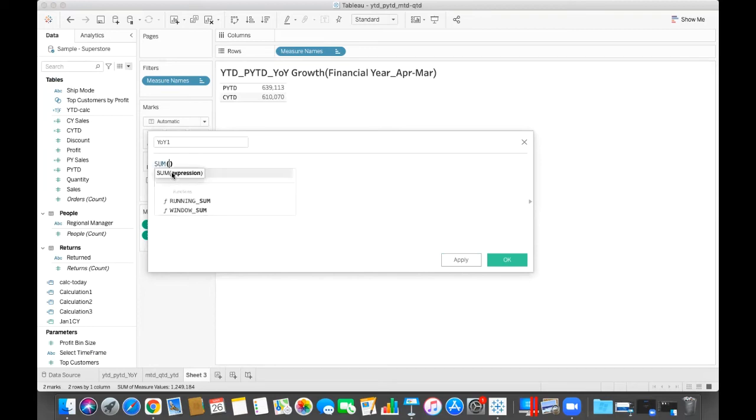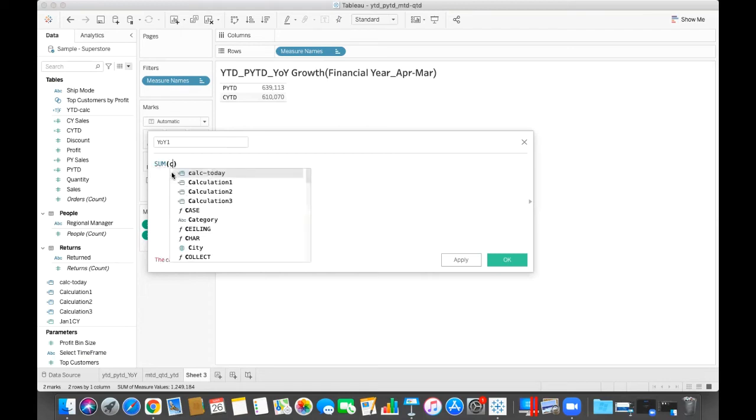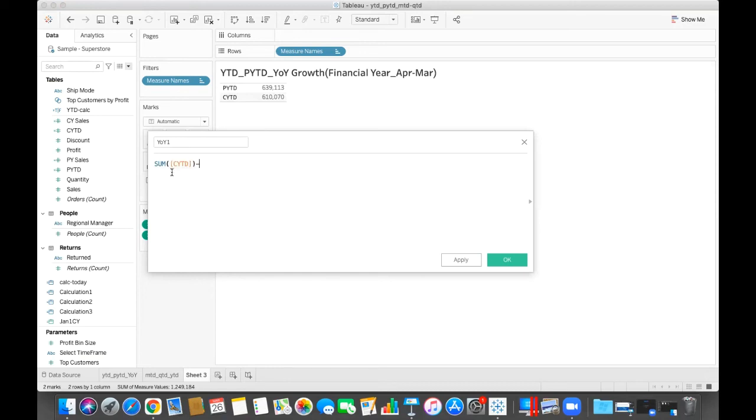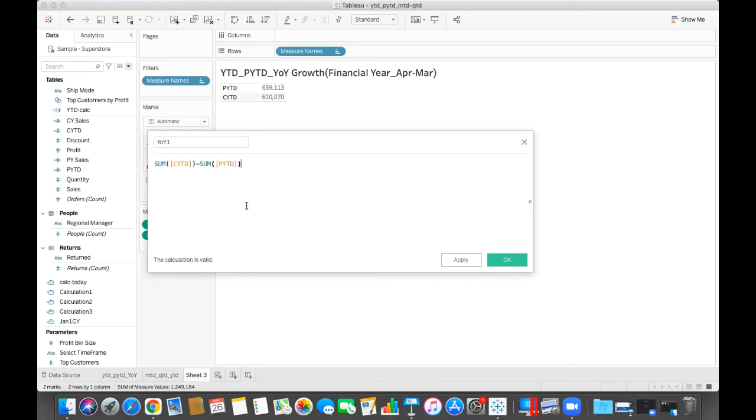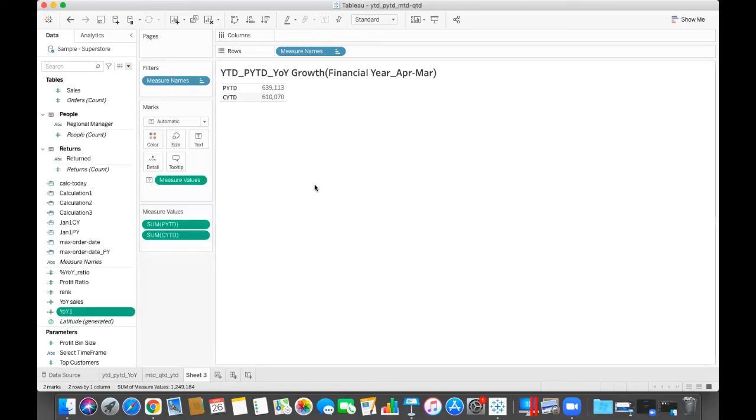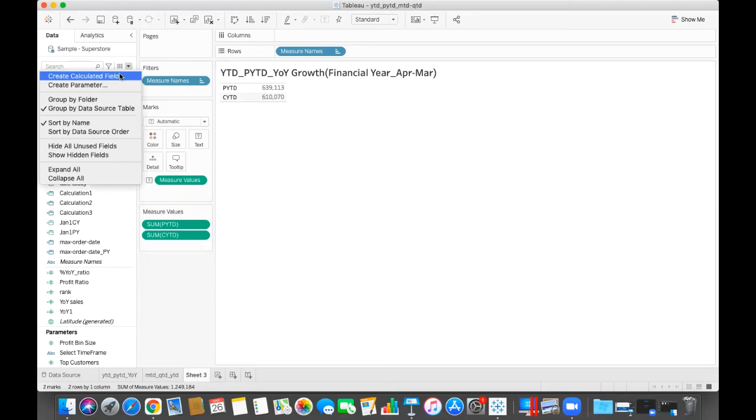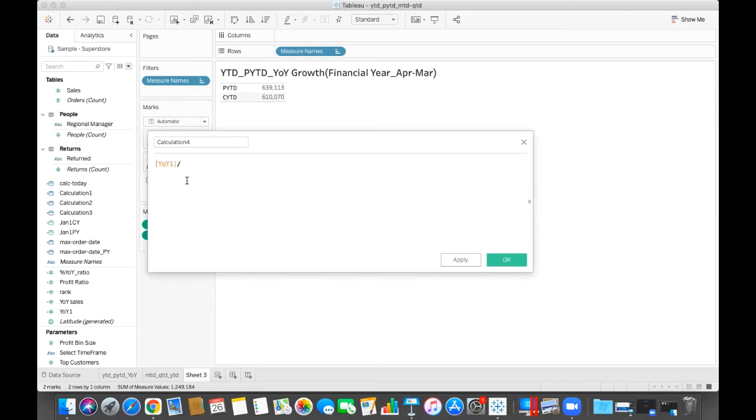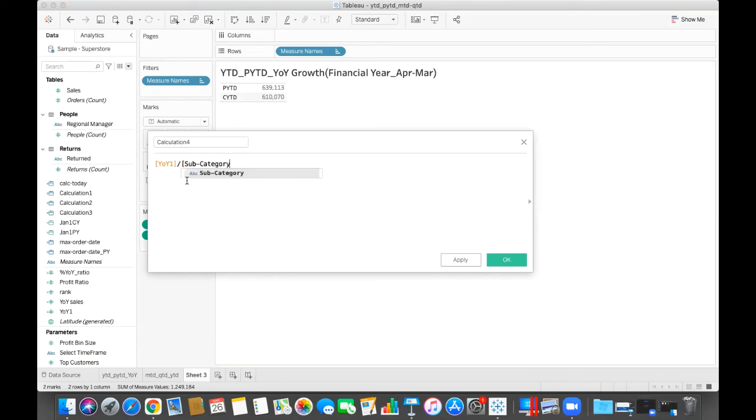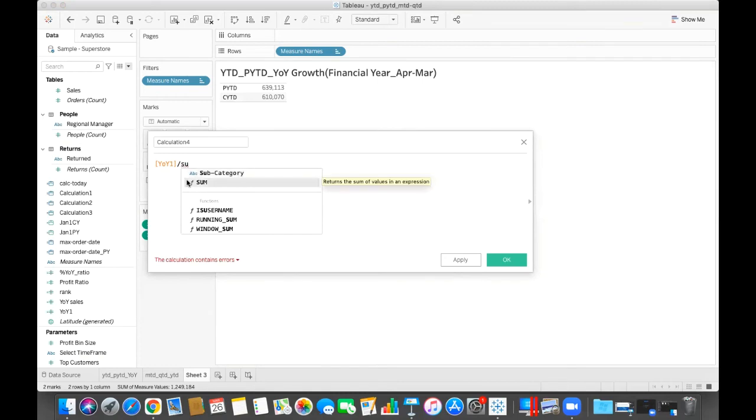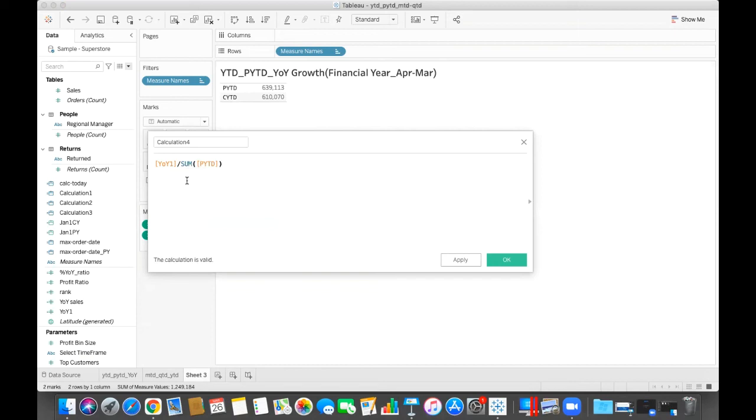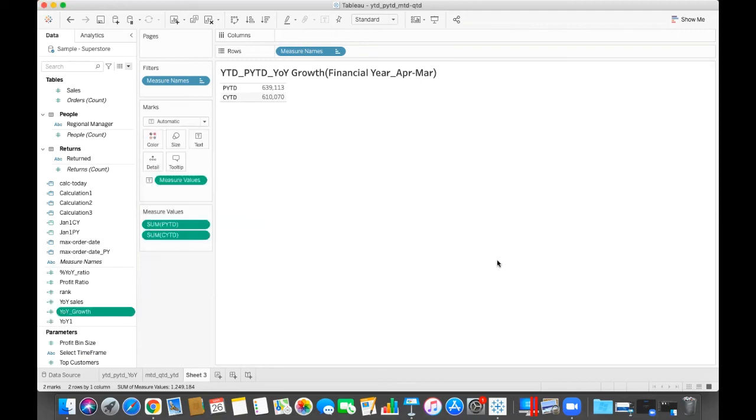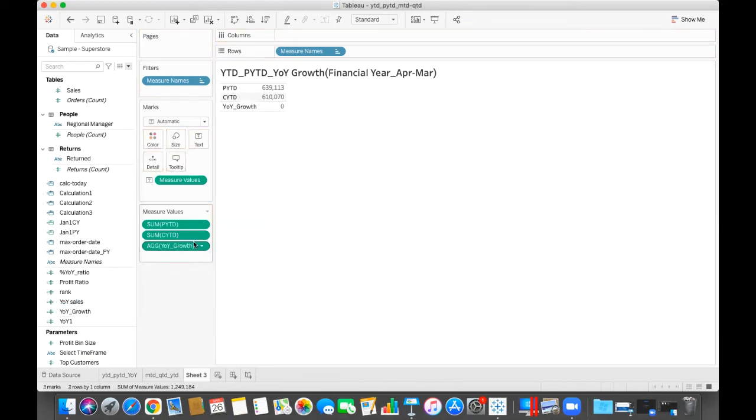So sum of the current year YTD minus sum of PYTD. So this will be the difference. So I'm just applying this, okay. And creating another one for that, and I will use this year-over-year one here divided by sum of PYTD.